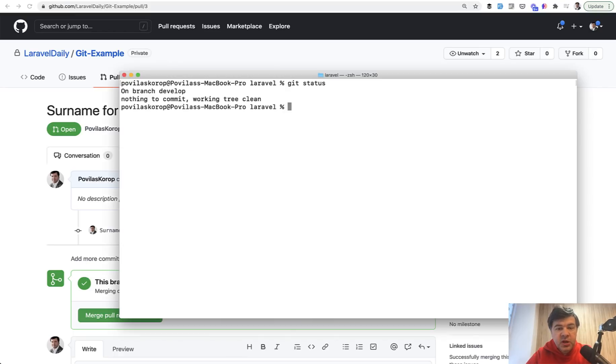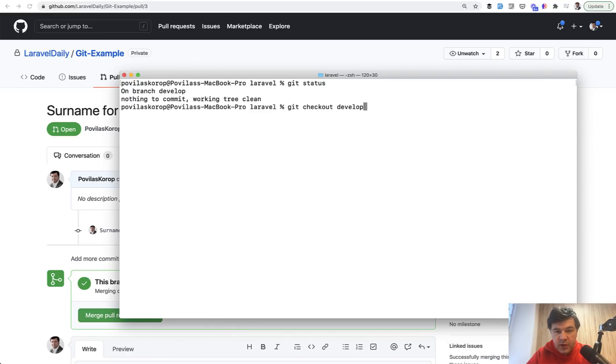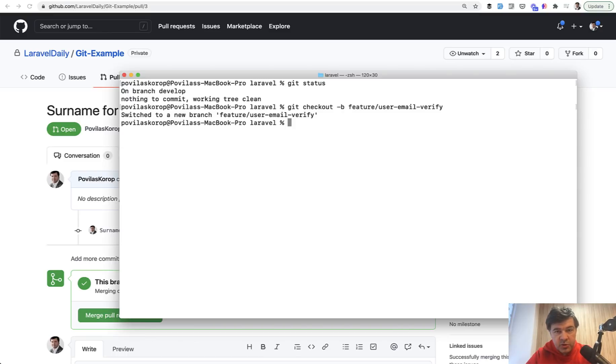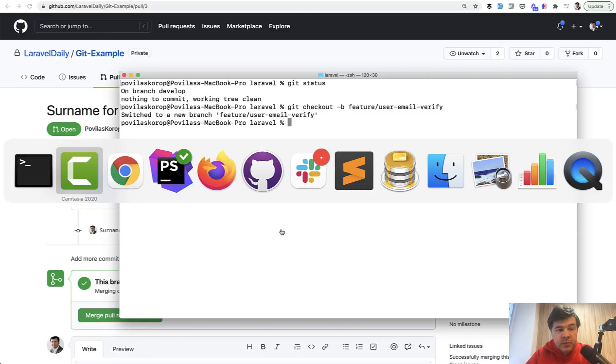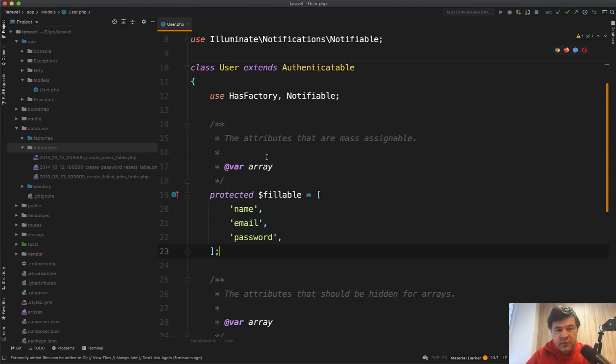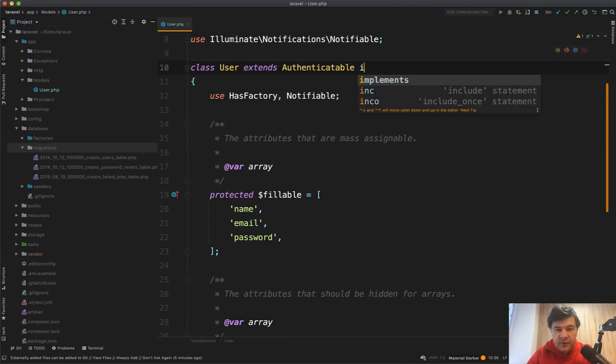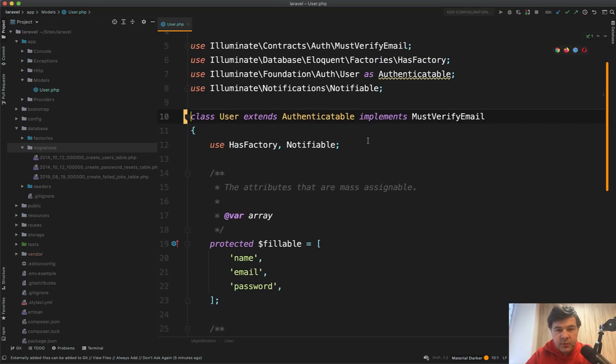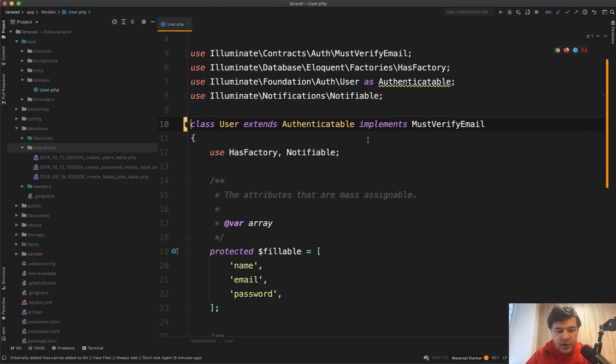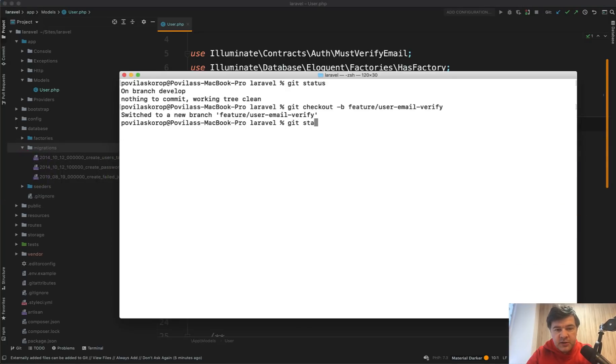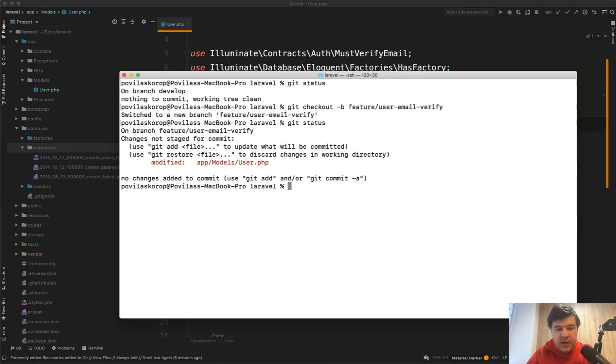So we check out the develop again with git checkout develop. We're on branch develop, then we create another feature branch. Let's look at the history. Feature user email verify, something like that. So we have another new branch. Good. Now we implement our changes. From what I remember in the user model, it's enough to have implements must verify email, and then the user will be notified with email verification email. And that's it. So only one file changed.